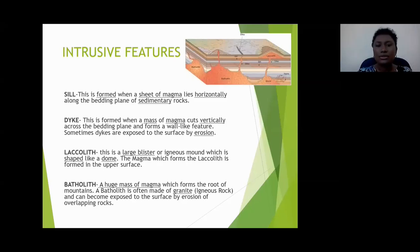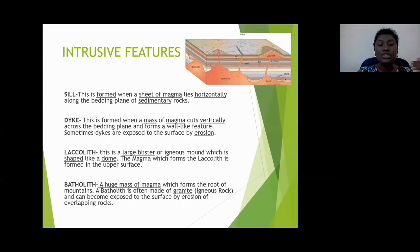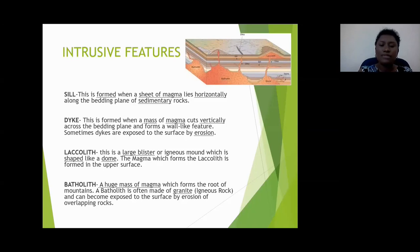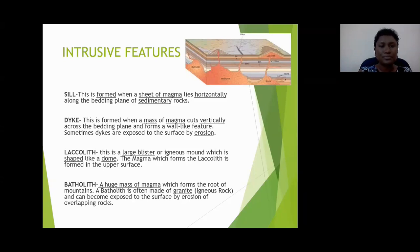The laccolith is an igneous mound shaped like a dome. The magma which forms the laccolith is closer to the surface. Then we have the batholith — a larger intrusive feature that is basically the root of the mountain. Batholiths are commonly granite because they are intrusive and are exposed to the surface by erosion of overlying rocks.